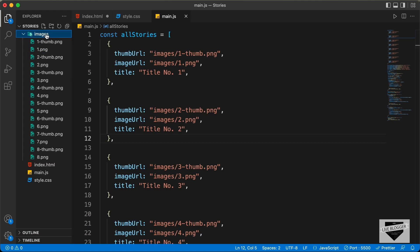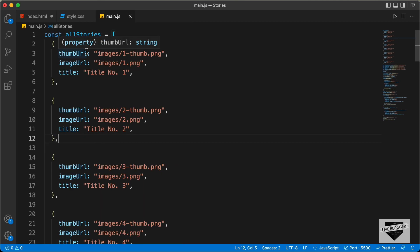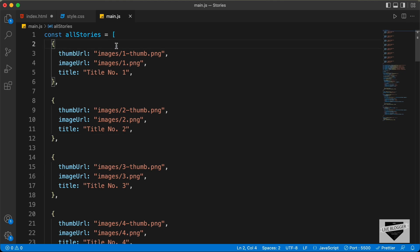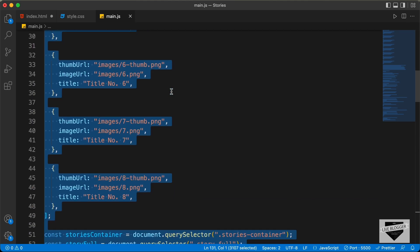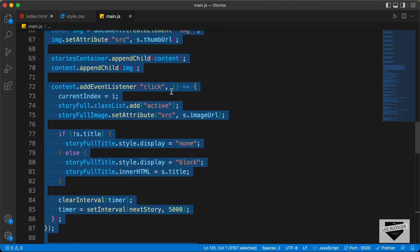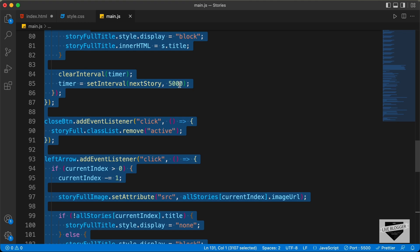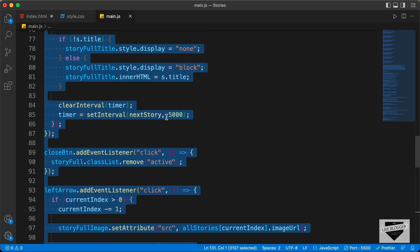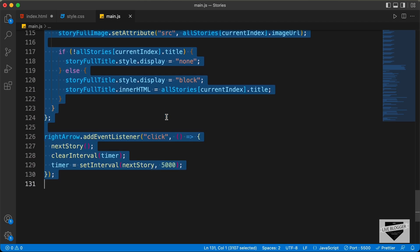Right now we have these many objects inside this array, and all these image URLs point to a folder called "images" which contains all the images. In our blogger website we don't have this images folder, so we have to change the image URLs — we have to upload the images somewhere and get the URL. If you scroll down, we also have some other settings, like the timing of the autoplay of the full screen stories. Right now it is set to 5 seconds, so after 5 seconds the story will change to the next story in full screen mode.